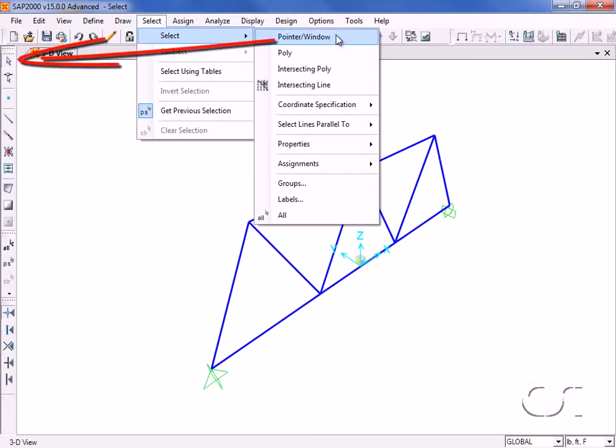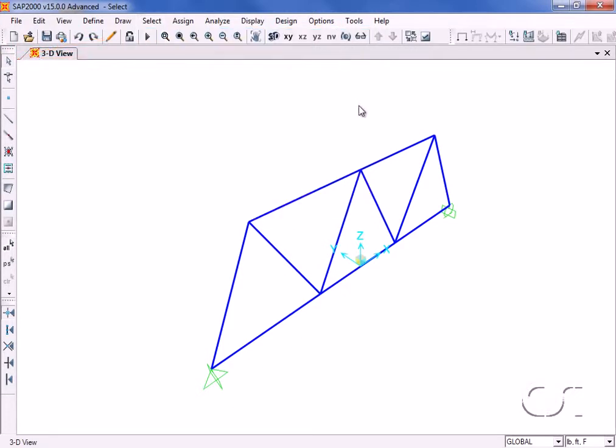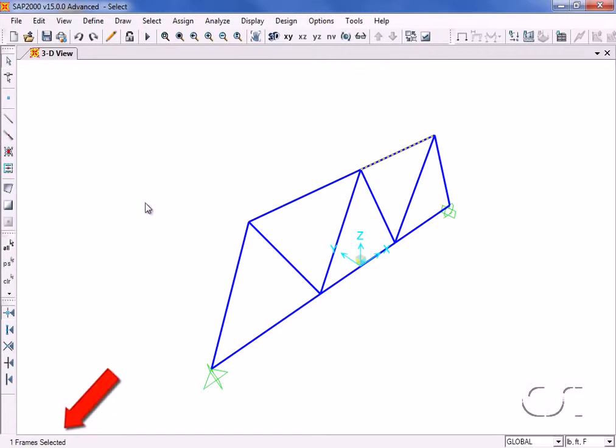The first select is the pointer window, which is also available on the toolbar. A single click on an object will select it. Items selected are indicated in the lower left-hand corner.